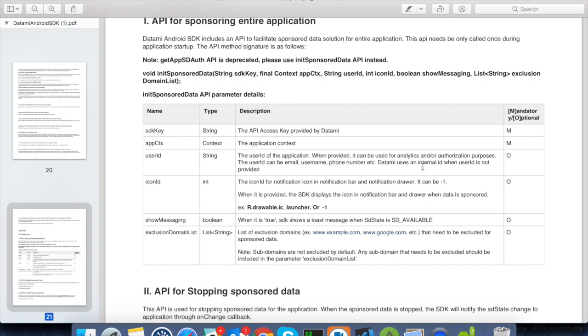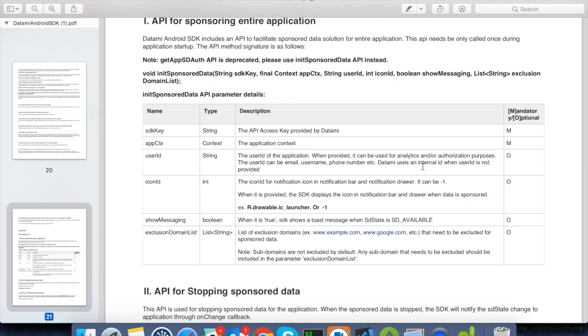Icon ID. This is the icon ID of the notification icon which is displayed by the SDK when the data is sponsored. For now, we will pass negative 1 which means SDK will not show any notification. Show SD message. Let us pass the parameter as true which means that the SDK will show the message to the end user which lets them know that their navigation is sponsored. Exclusion domains. This is the list of domains which needs to be excluded from sponsorship. We will pass this as null.